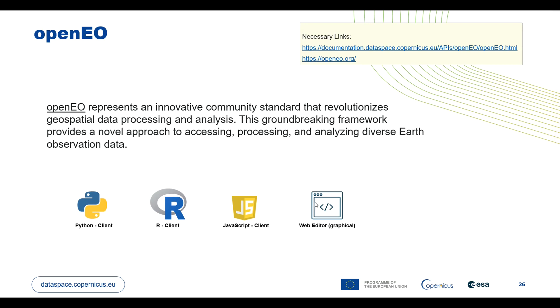A separate collection of video tutorials are created to introduce you to OpenEO Web Editor. So let's dive into the main content of this video.